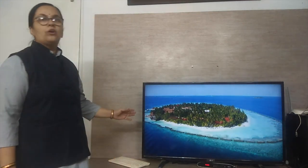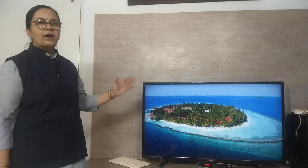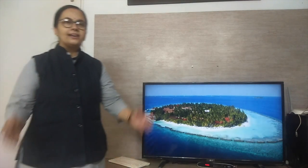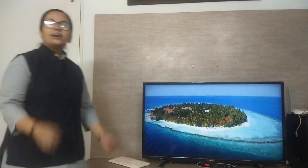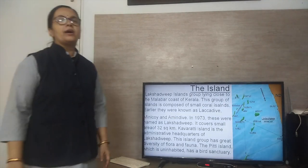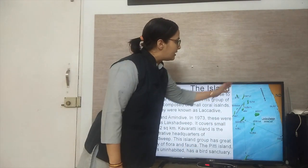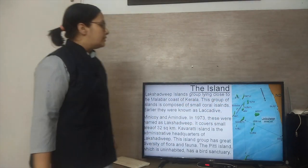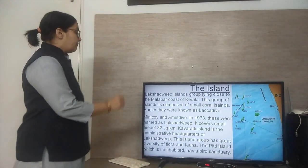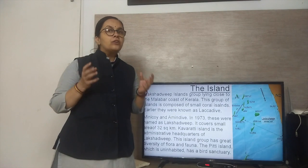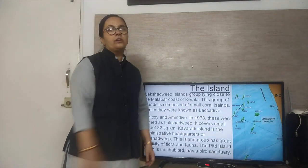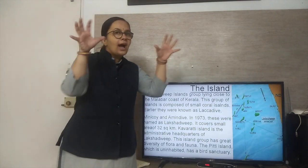Now we will look at a picture of an island — one of the islands of Andaman and Nicobar. We will start with the new topic of Indian Islands. India has two island groups: one is the Lakshadweep Islands and the second is the Andaman and Nicobar Islands. The Lakshadweep Islands are scattered close to the Malabar coast of Kerala. This island group is composed of small coral islands — they are called coral islands because they are formed from the skeleton of an aquatic animal called coral.